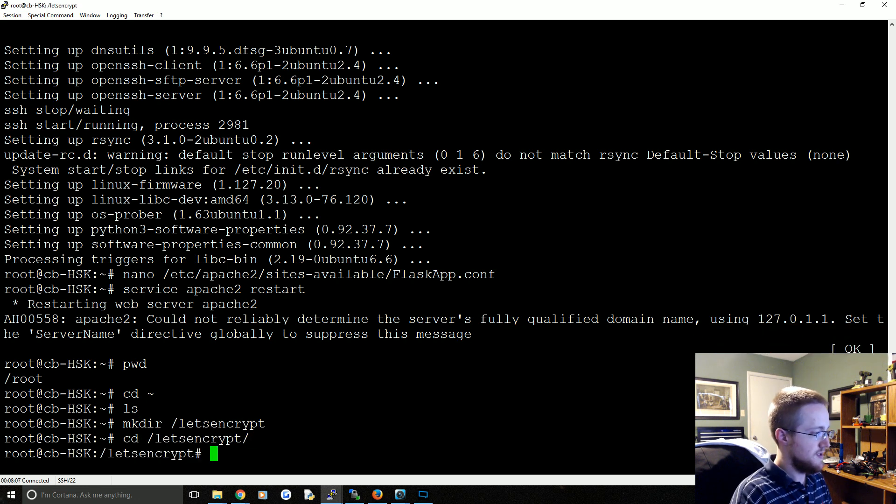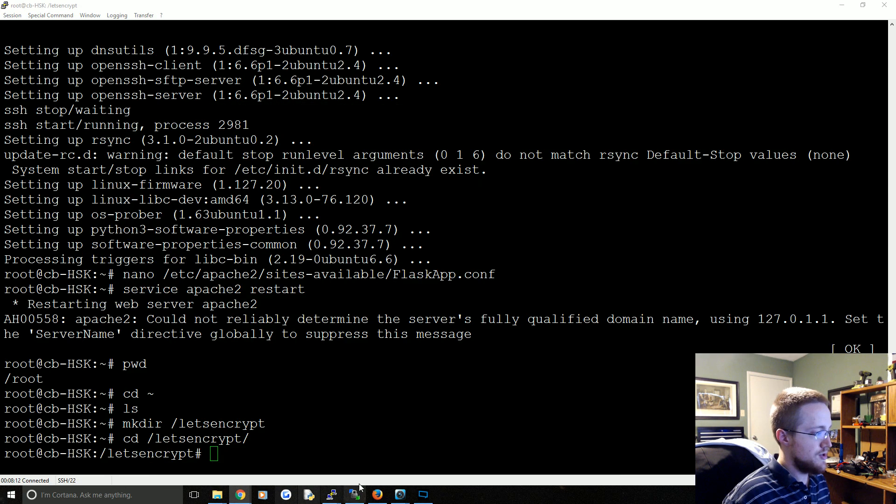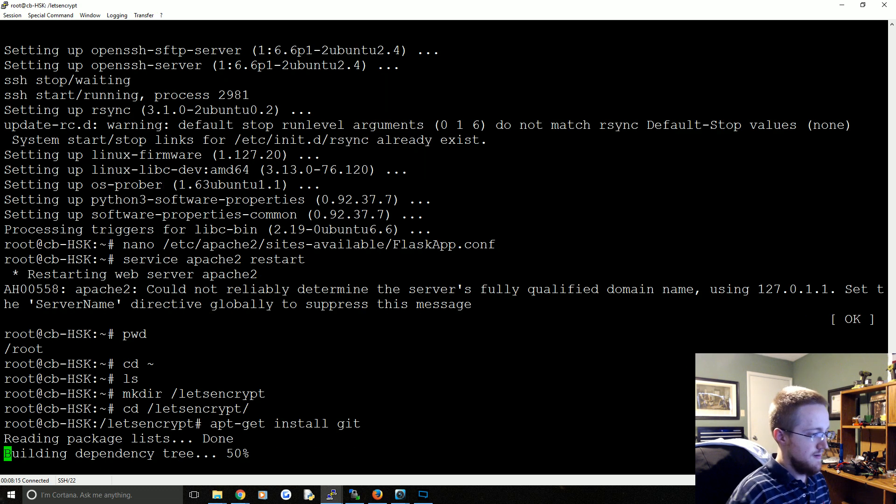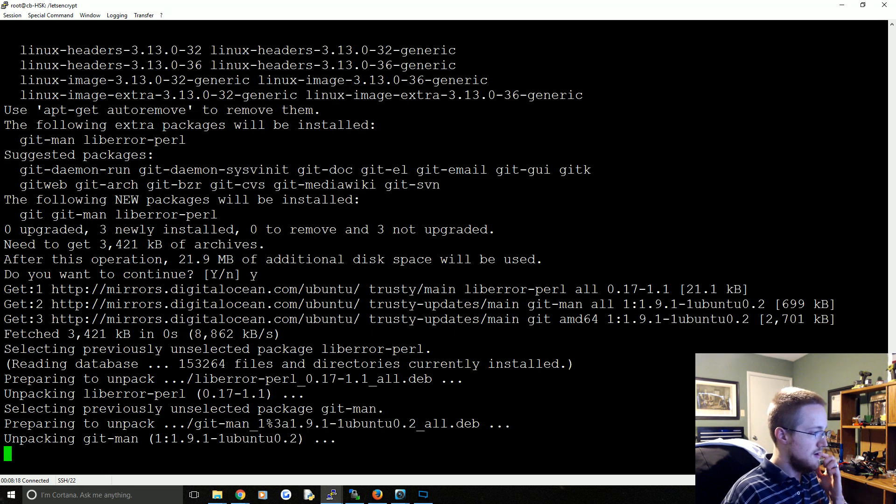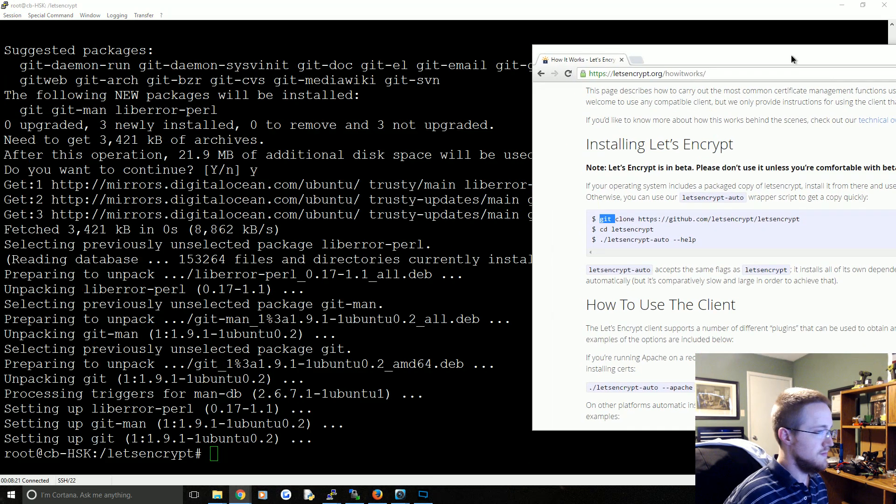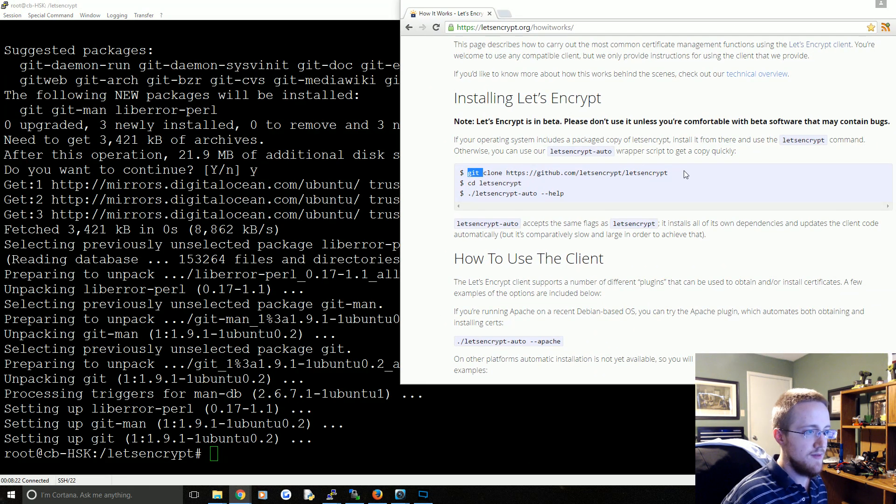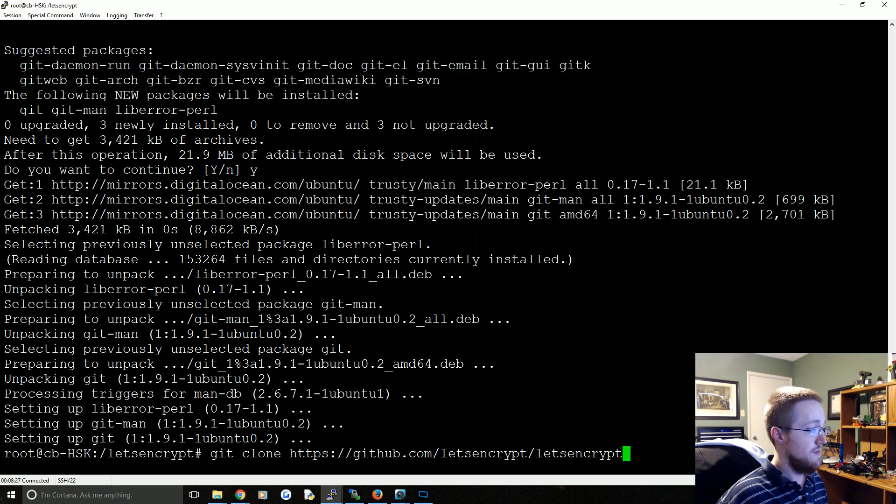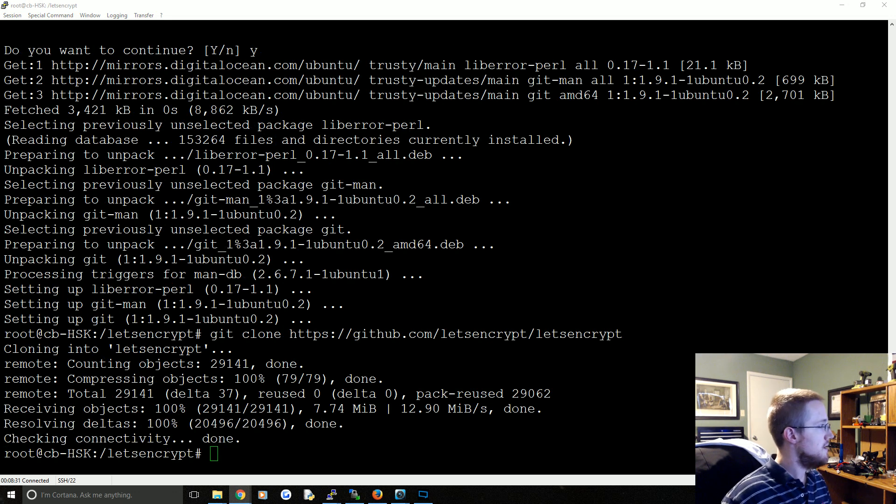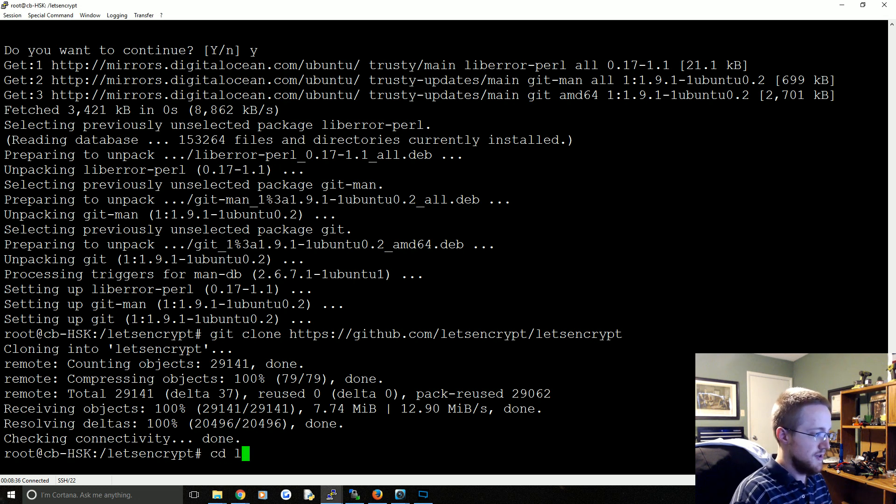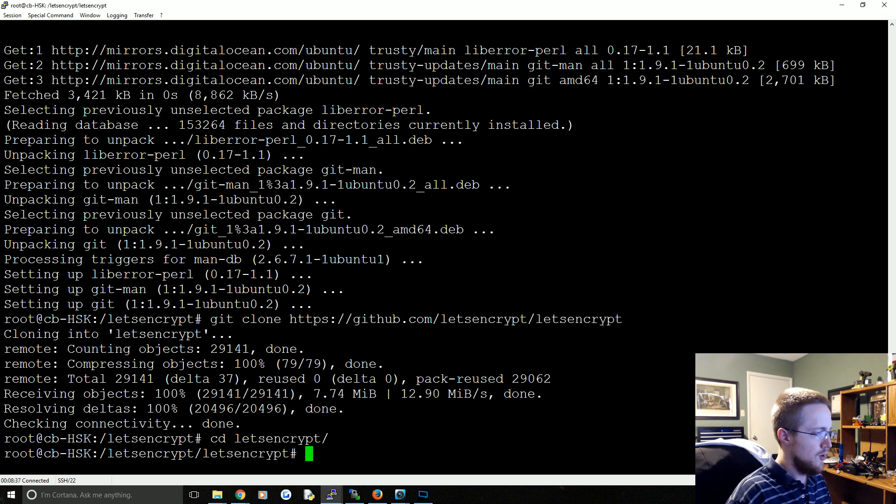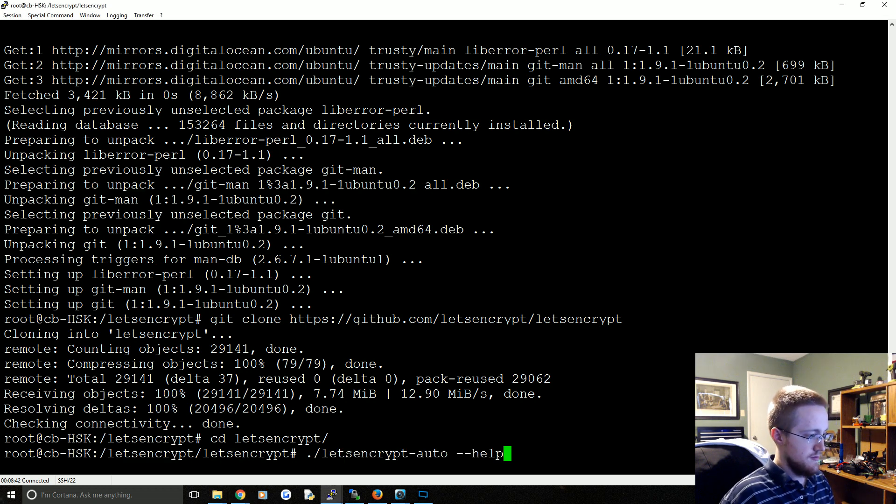Now you might not have git so you want to make sure that you have it. So just do apt-get install git. Yes. Great, once we have that I'm just going to be copy paste. That's done, the next one is to just cd into letsencrypt, hopefully that double name won't get us in trouble. And then we're going to run this auto, letsencrypt-auto help.